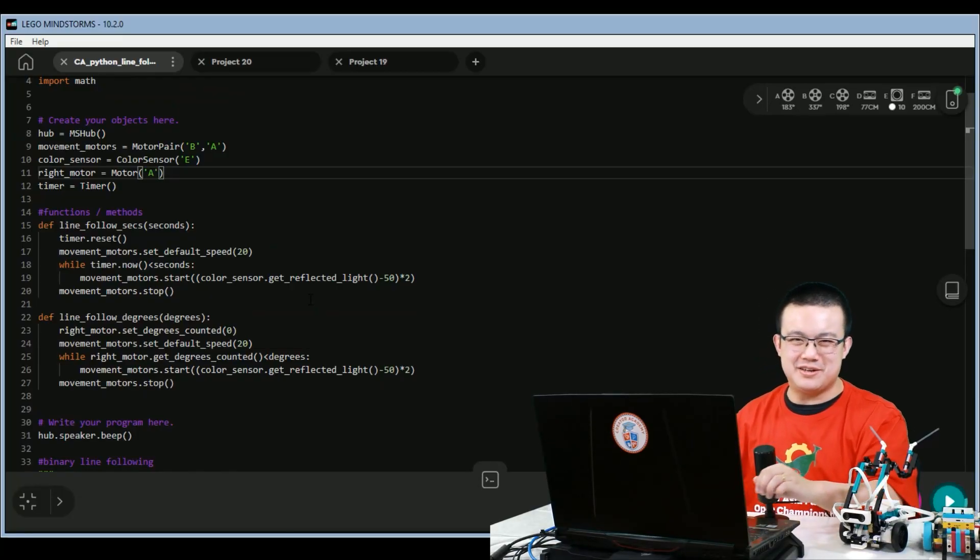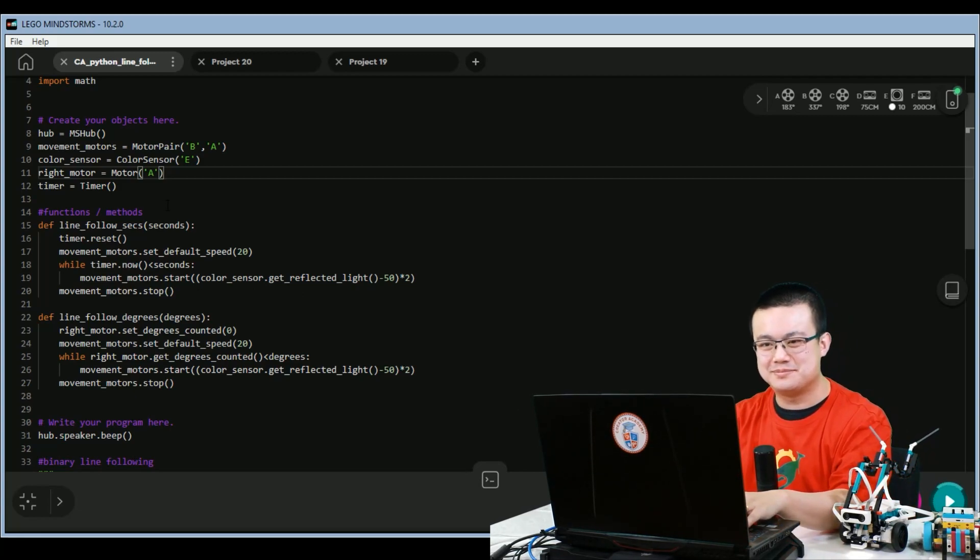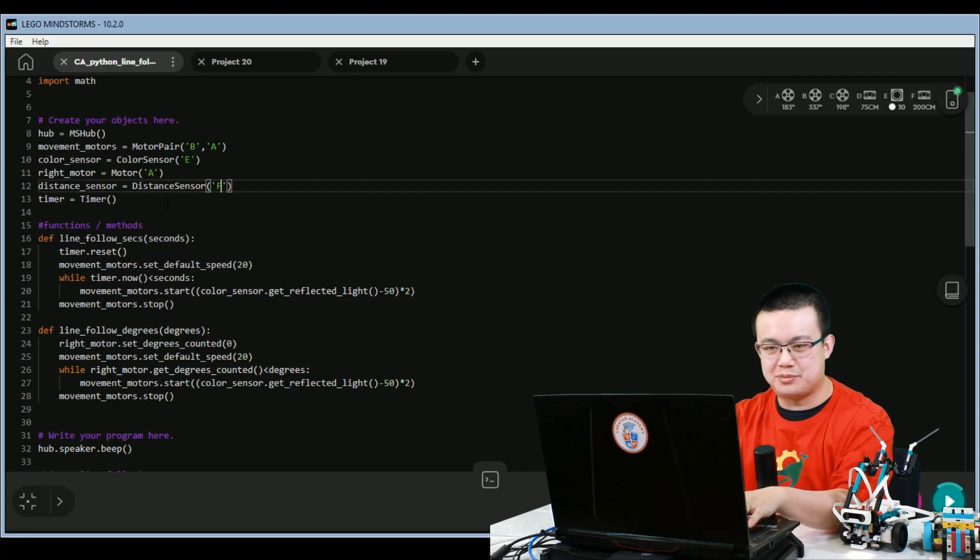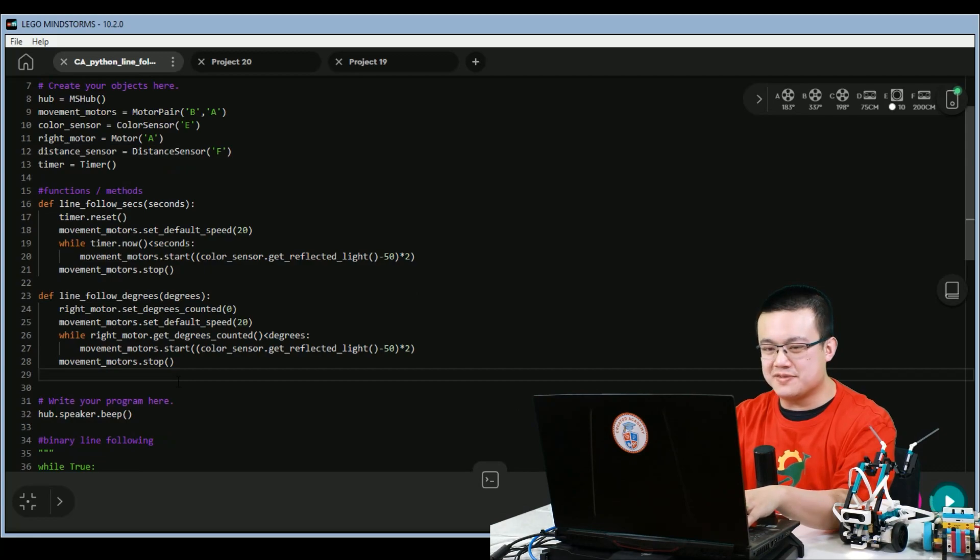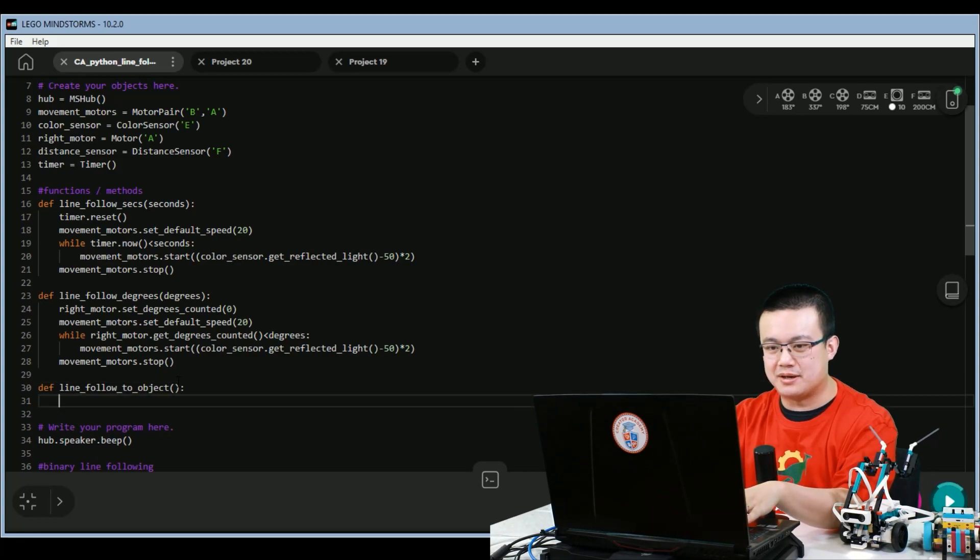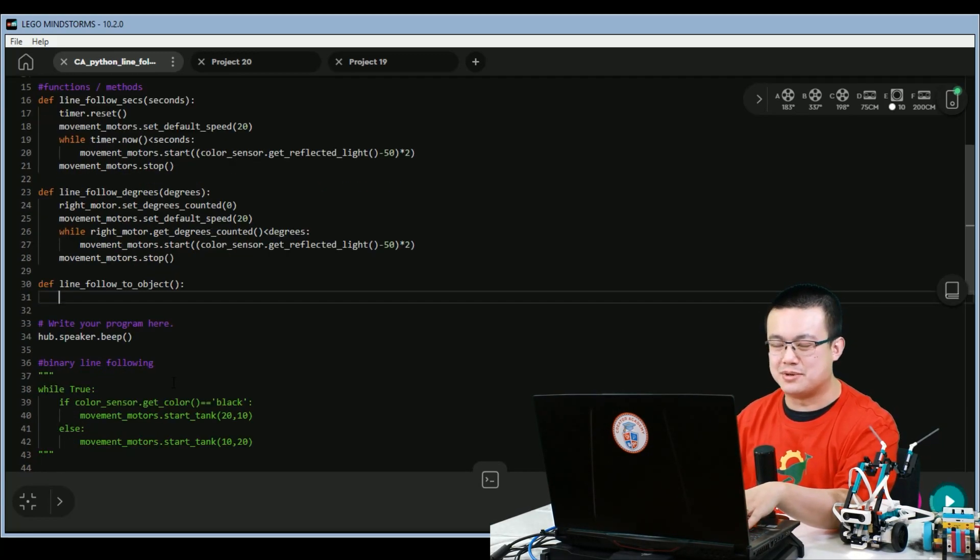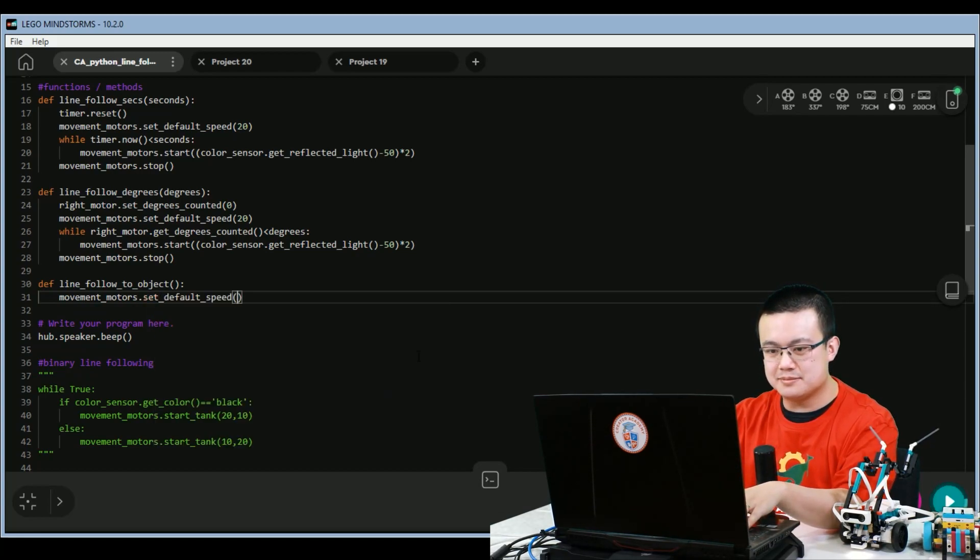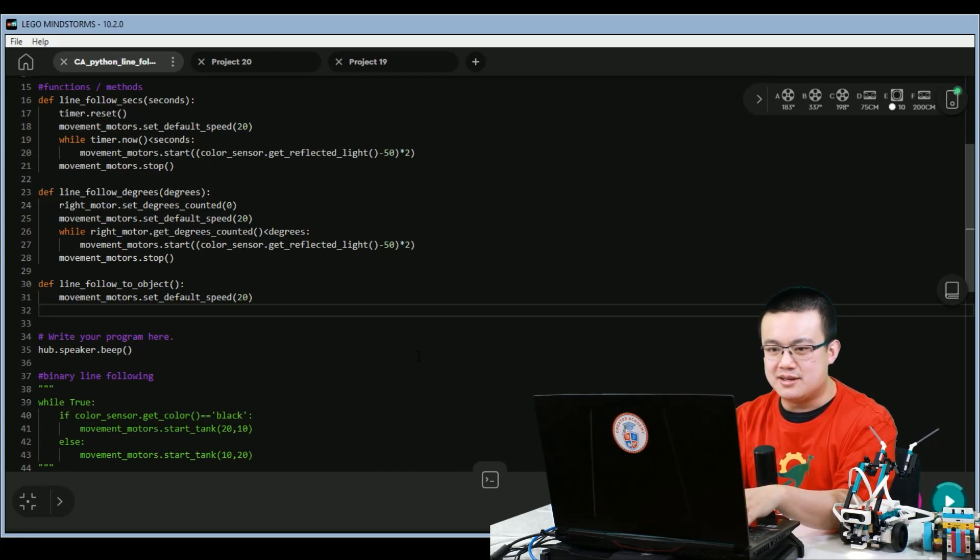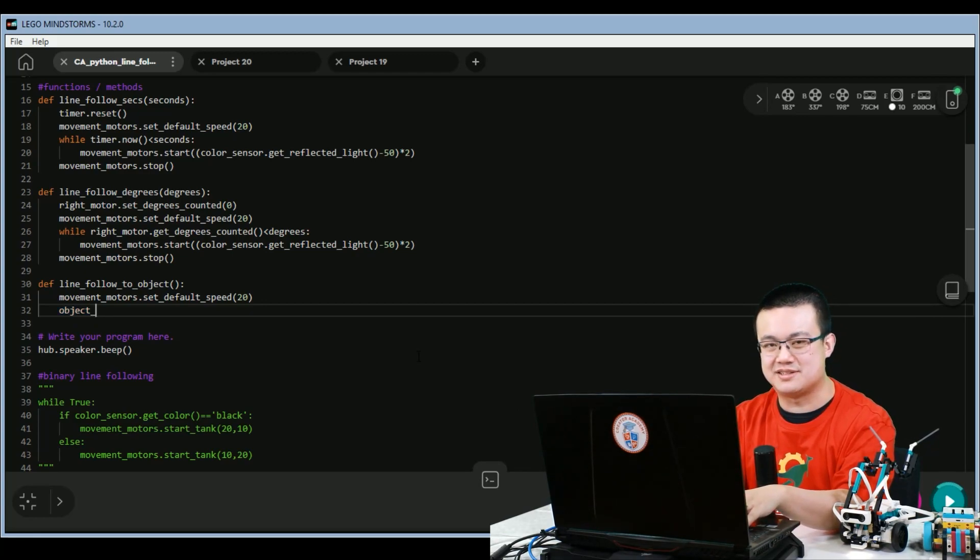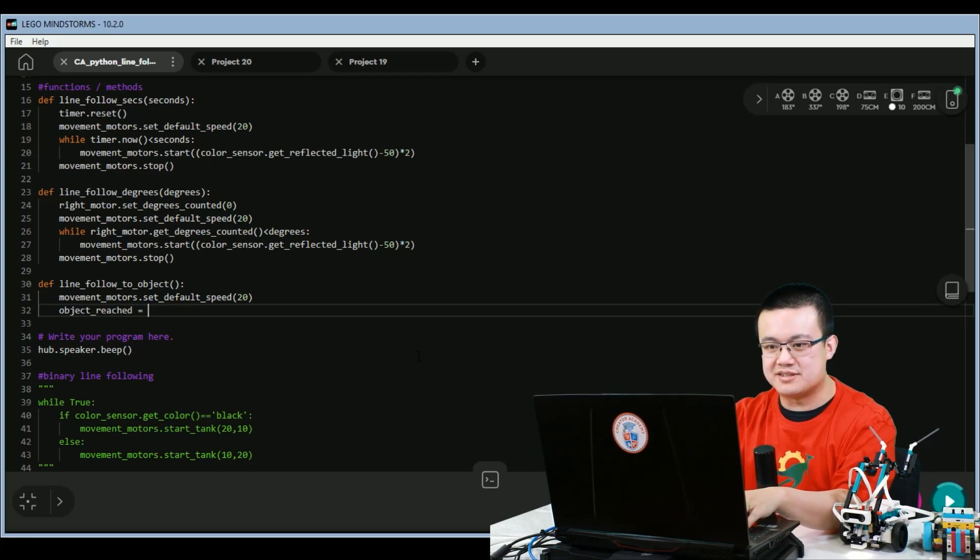So for our final function, we're going to need to define our distance sensor. So here, distance sensor equals distance sensor with the capitals, and I've put mine at F. To define this function, we're going to go def line follow to object. And we don't need any parameters because this is just going to follow the line until we reach an object. We're going to set our movement motors default speed to 20. And then I'm going to set a boolean called object reached. The reason I need a boolean is because I need some sort of flag to say that we are able to exit the while loop. So we're going to set object reached to false.